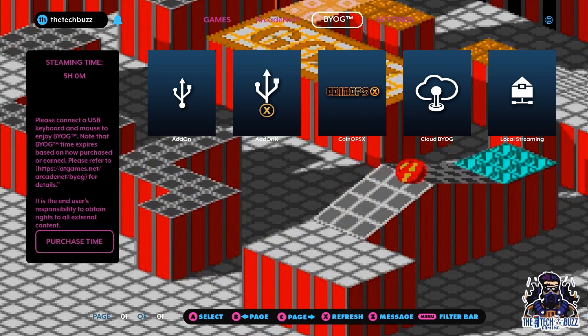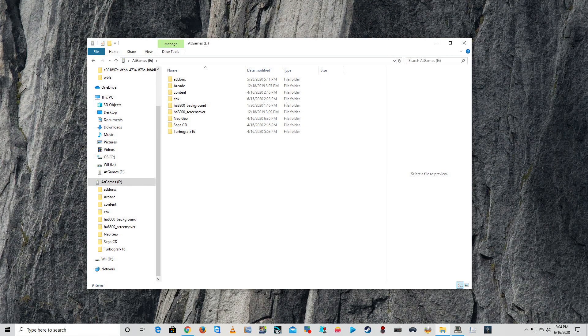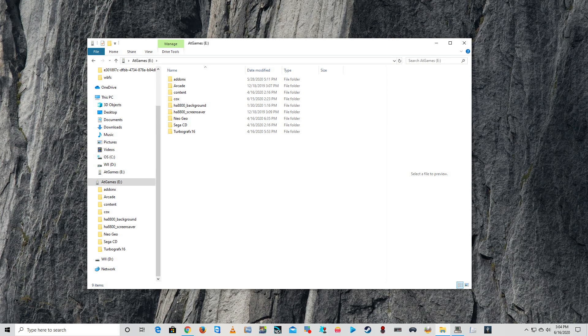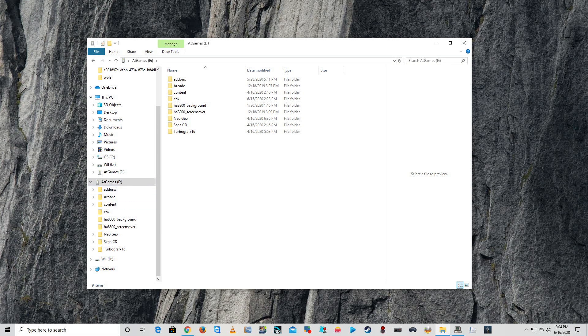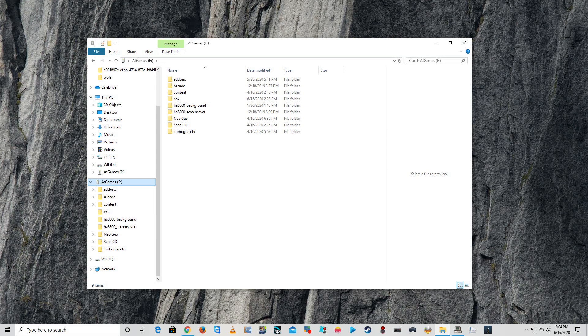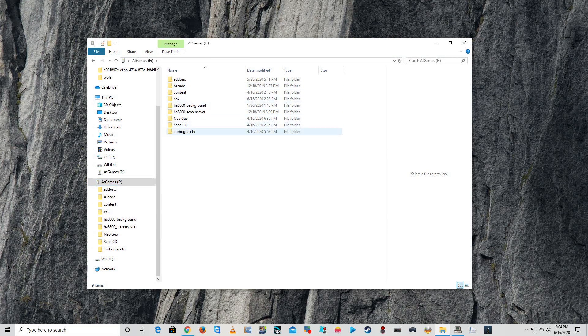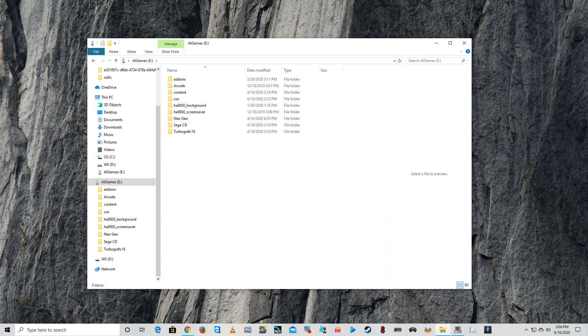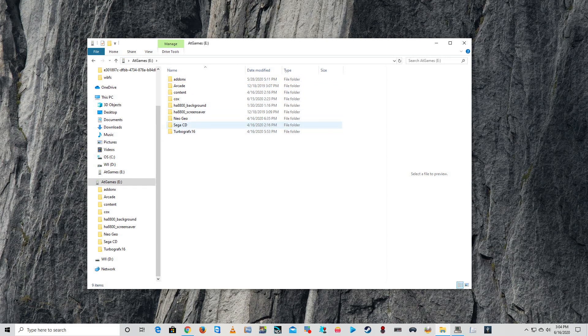Let's take you now over to the computer and show you what is next. Okay, now we are on my Windows PC and as you can see right down here, the E Drive is my AtGames thumb drive that has all of my add-on folders inside of here and everything like that.